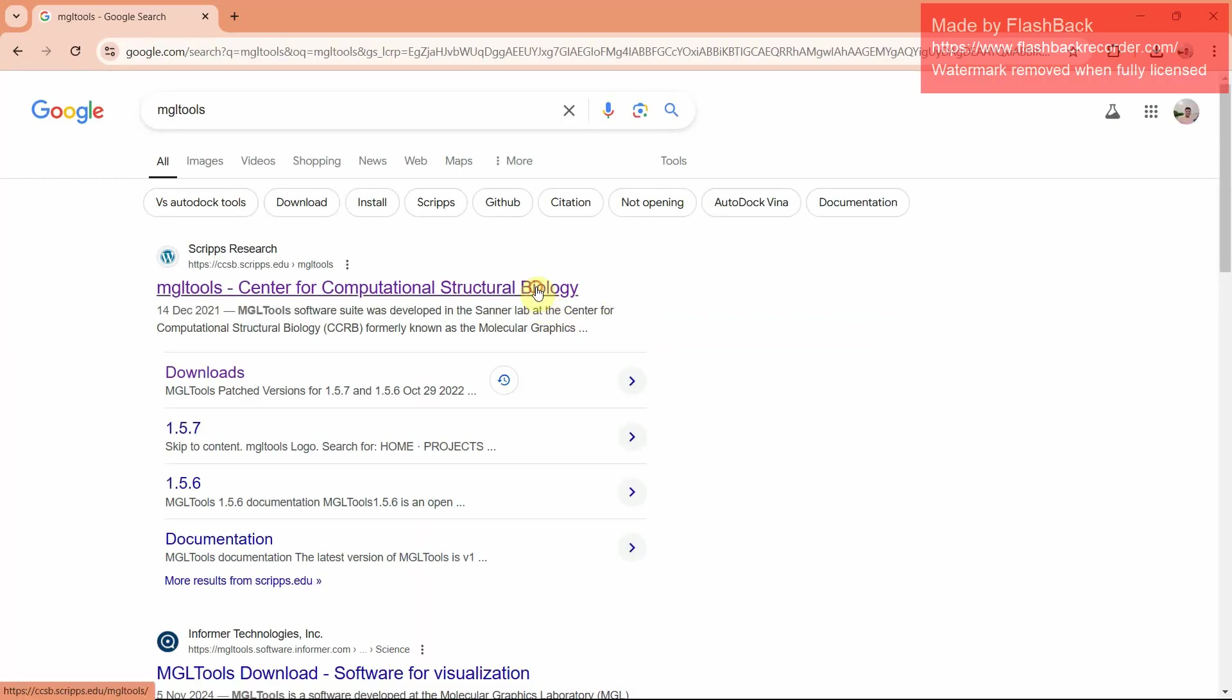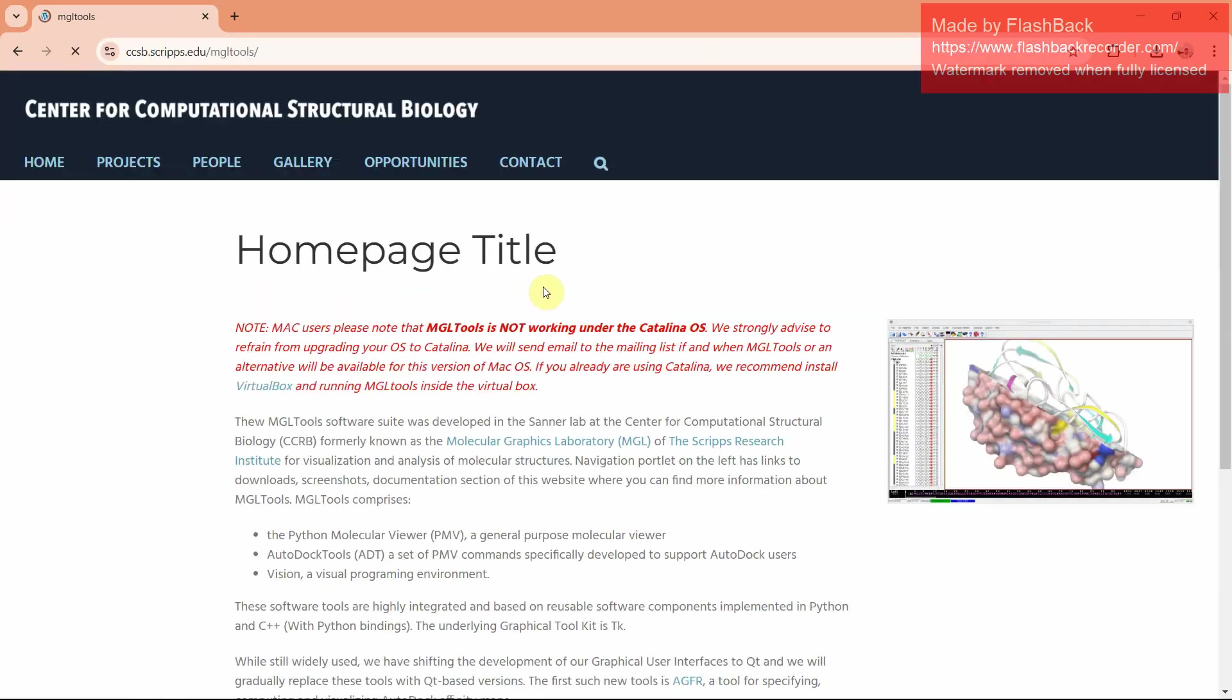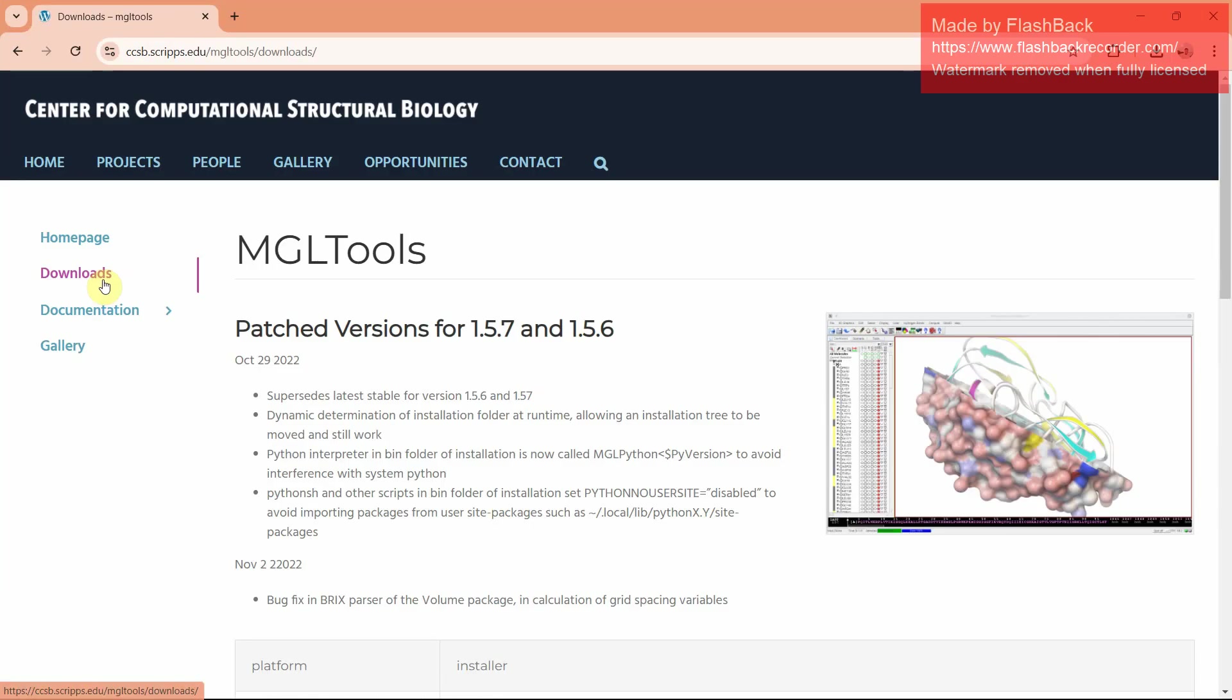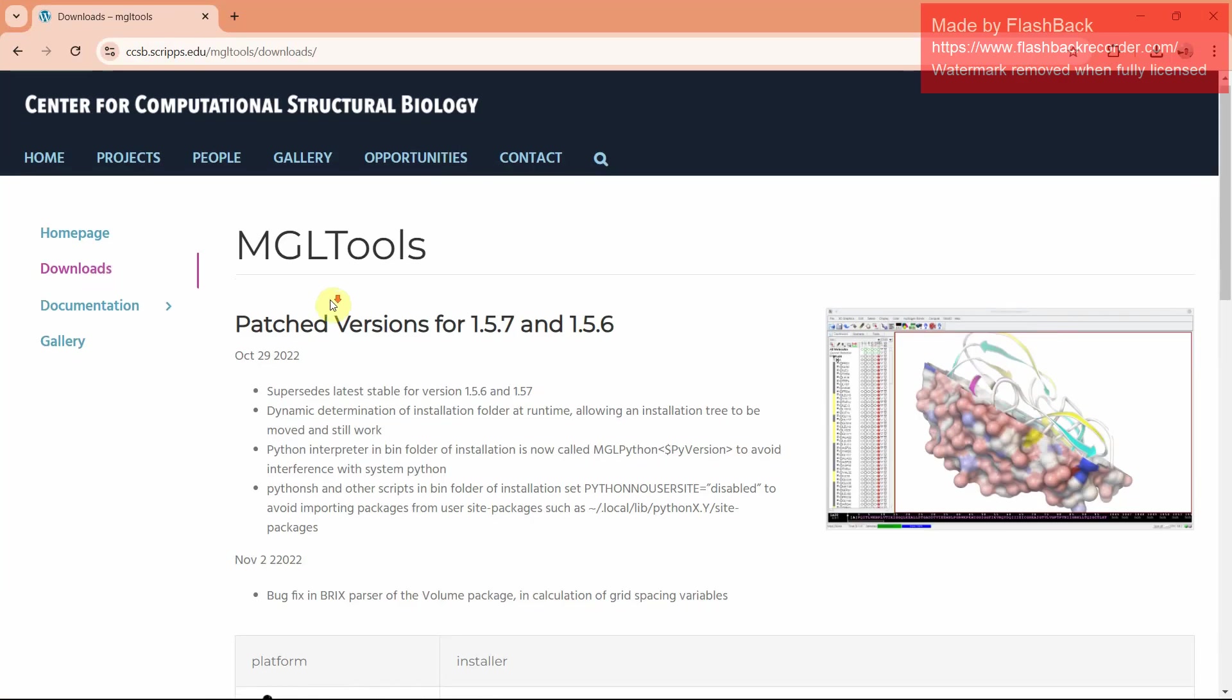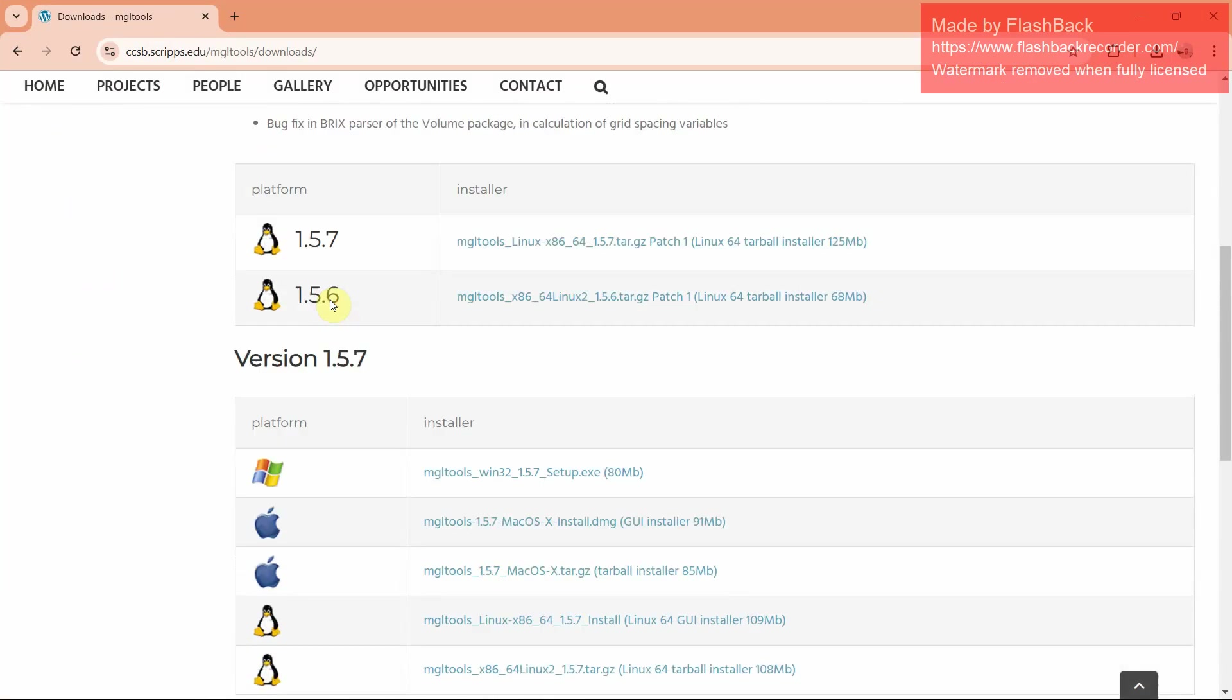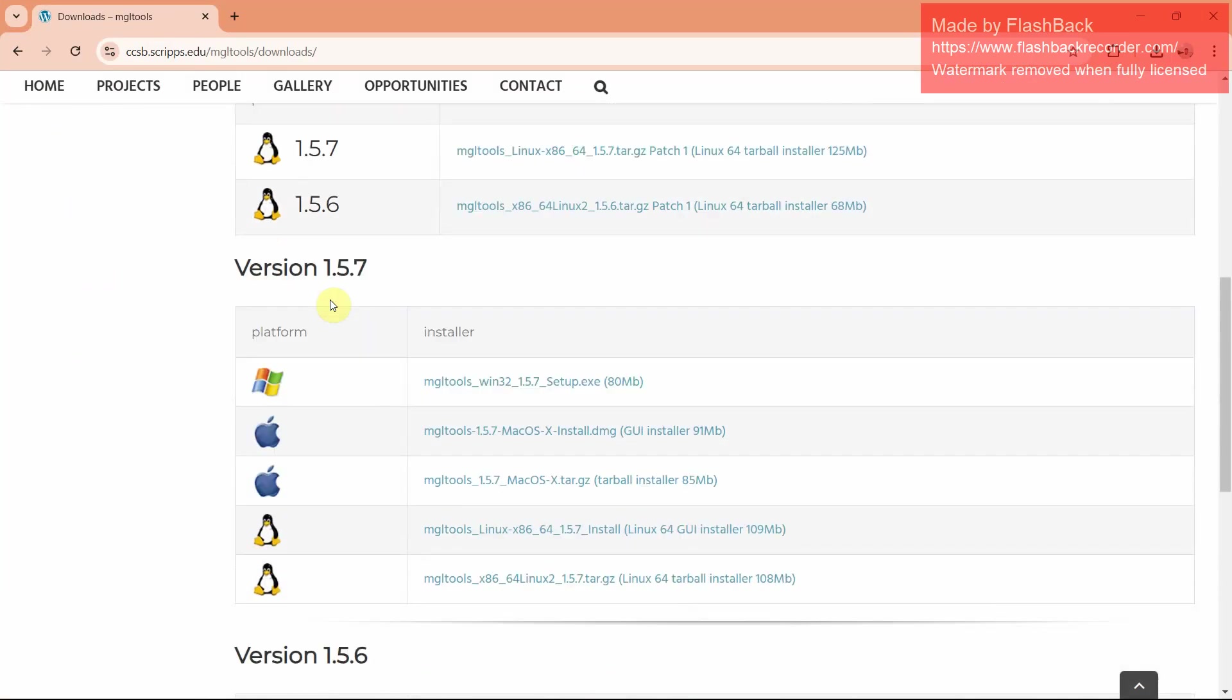On MGLTools, we will get the first option. Click on it, then we will see downloads. In downloads, we can find various versions for Linux, Mac, and Windows. Click on Windows, it will be downloaded.